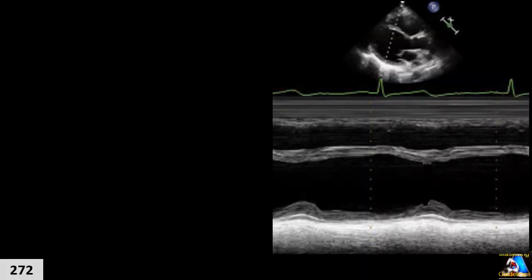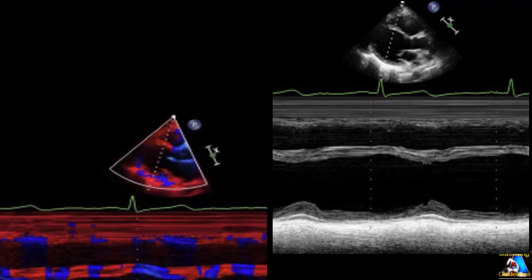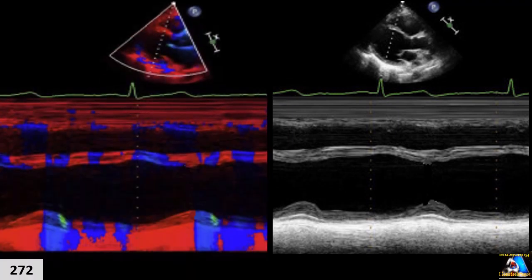M-mode is a good modality for detecting cardiac timing events. If we add color to the M-mode — called color M-mode — it improves the sensitivity and accuracy of our measurement. It is not mandatory, but if your machine has it, using color M-mode for the left ventricle will be very helpful.